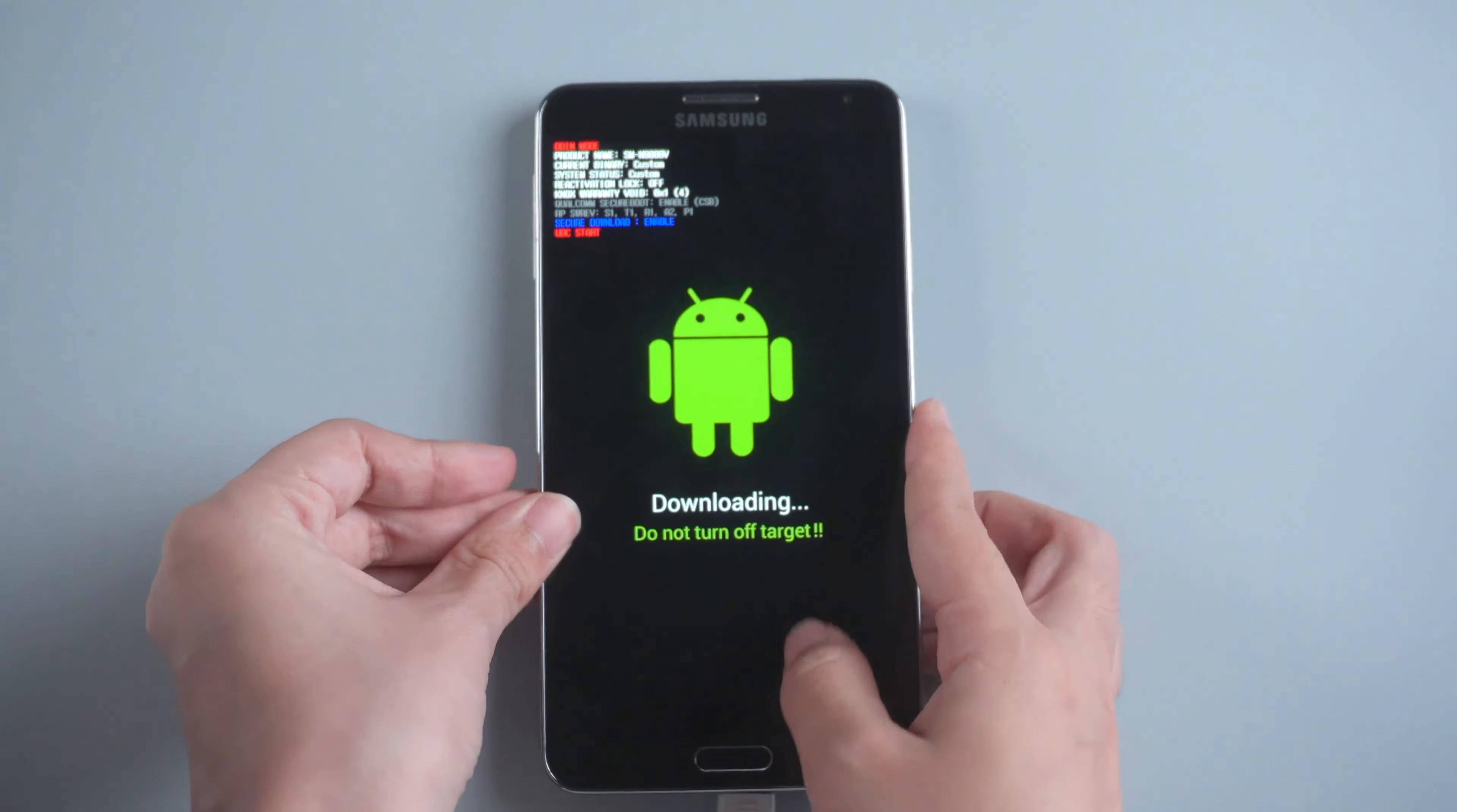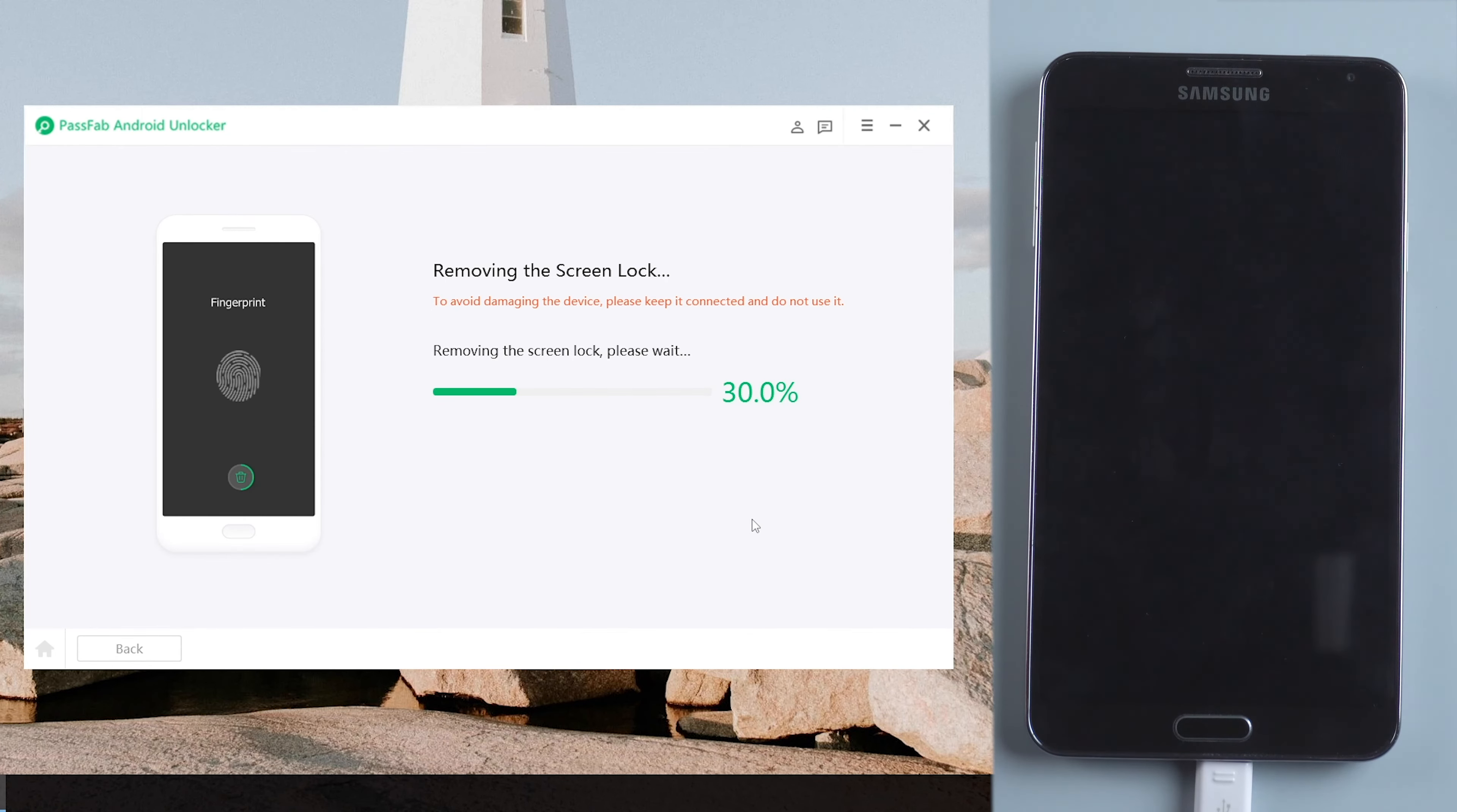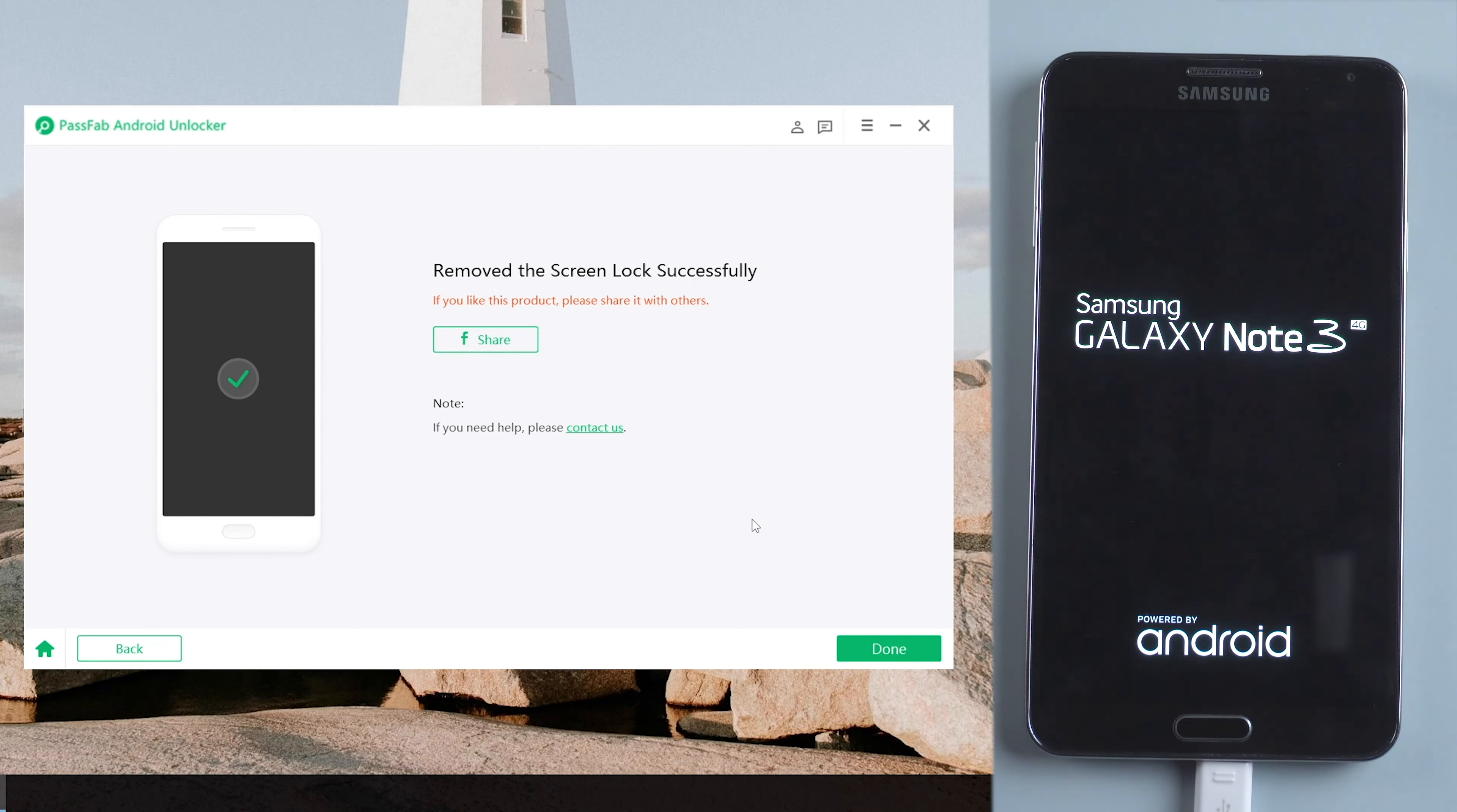Click Start on PassFab Android Unlocker. It will start removing your screen lock. Press Volume Up button to enter download mode. A few moments later, you can unlock your phone without password.